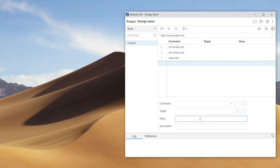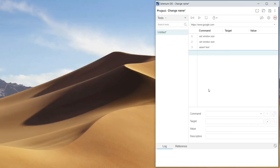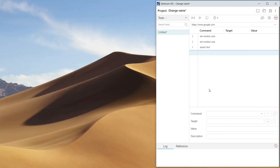The next field is Value. Some commands take values — for example, when we log in, we need to pass a password. Let me show you this example now.